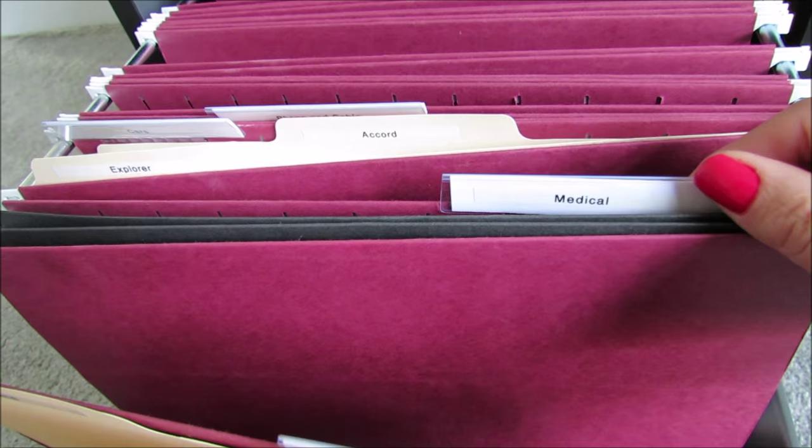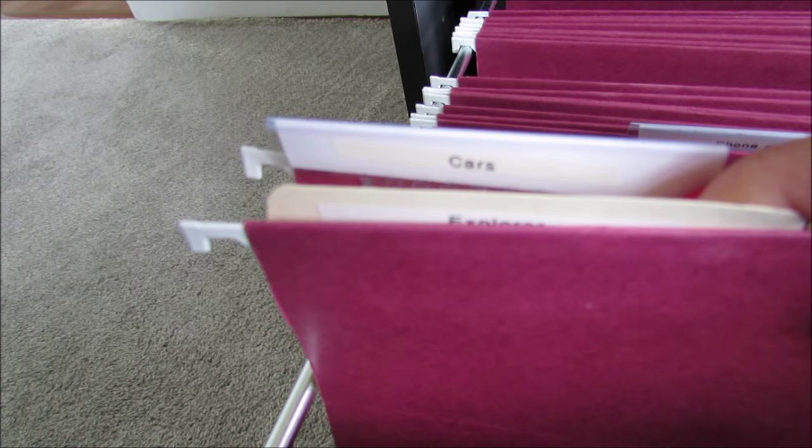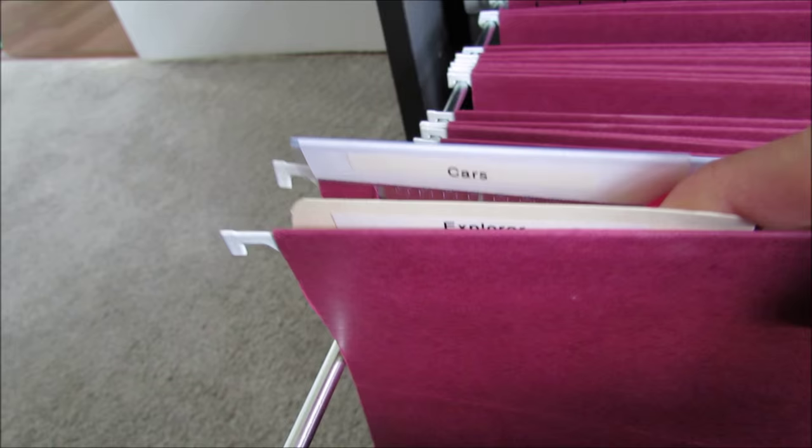Our next file folder is for cars, and we have a separate manila folder for each car. This is where we would put paperwork from any repairs that we had done, if we had new tires put on a car, receipts from oil changes and things like that. That way it's easy to find and easy to put away.